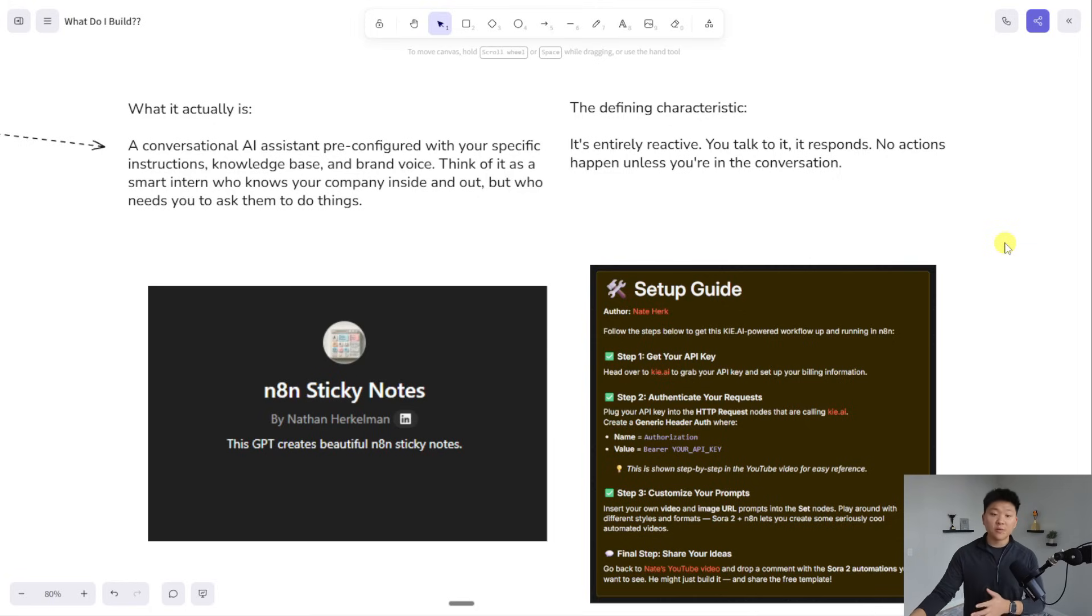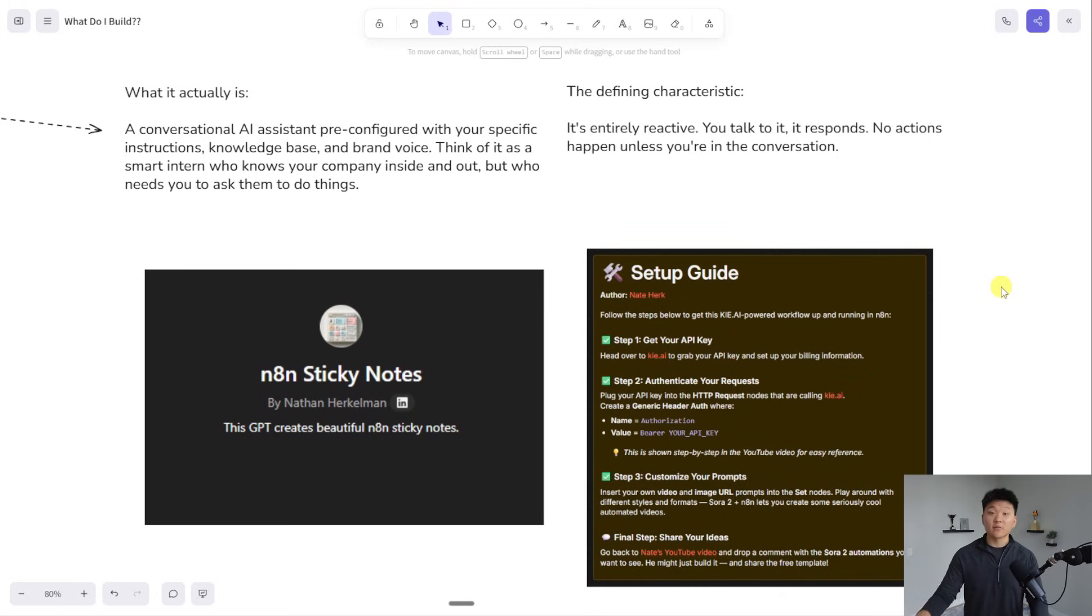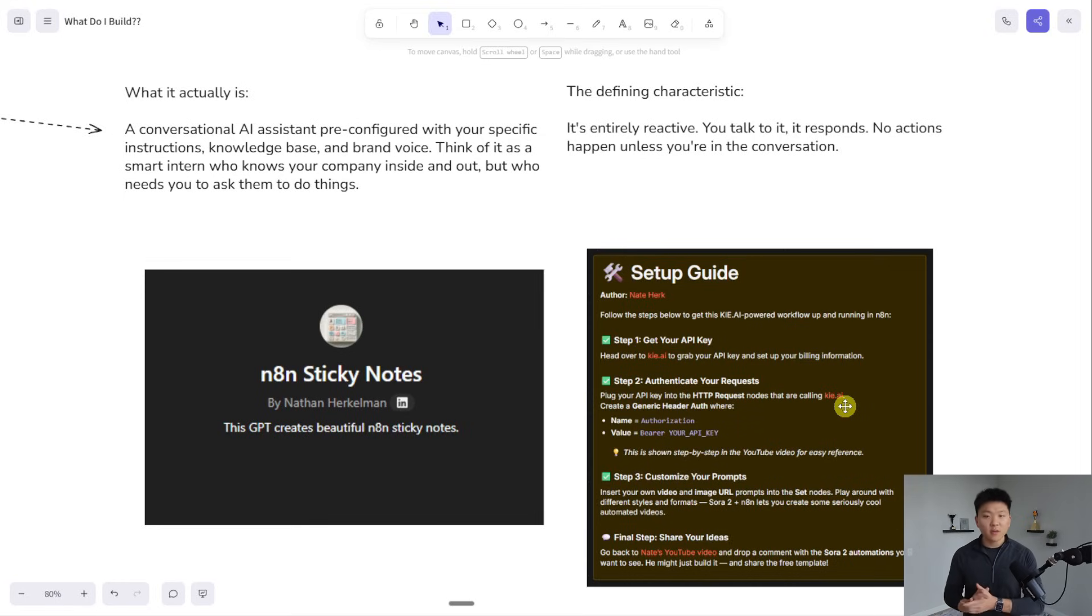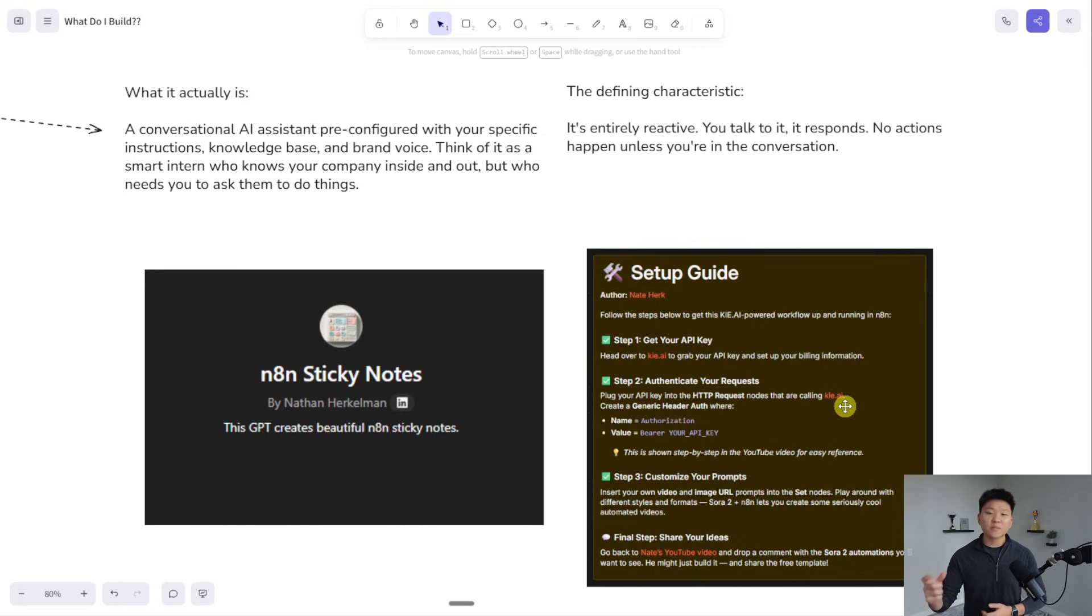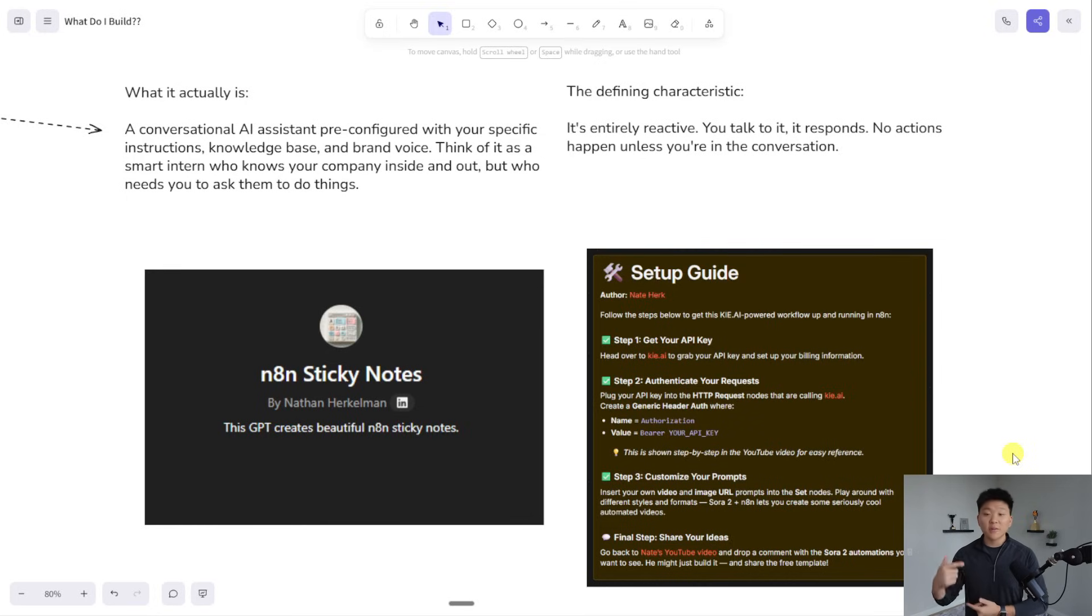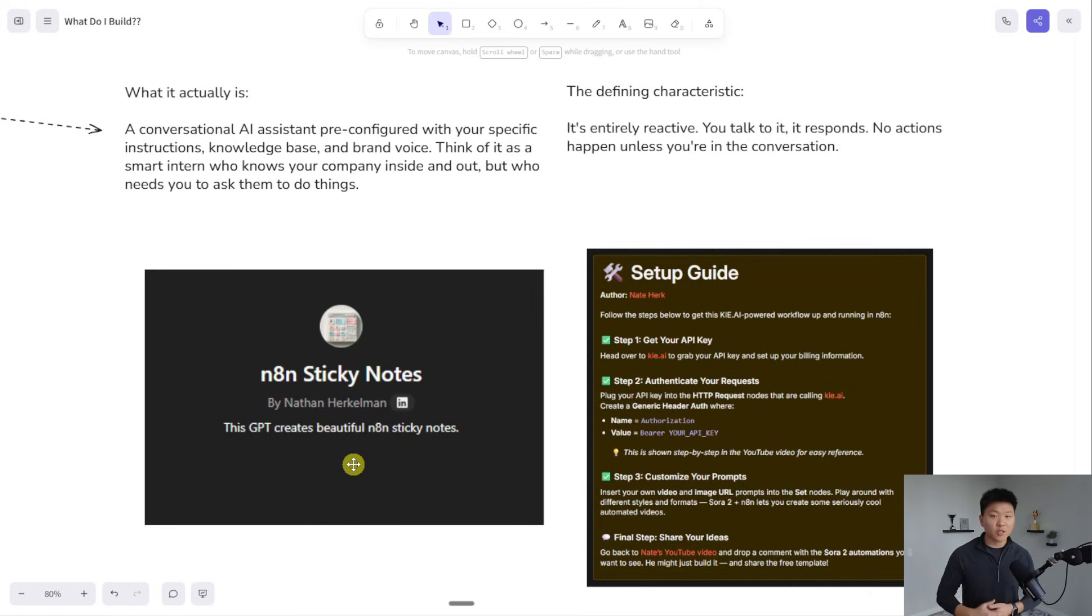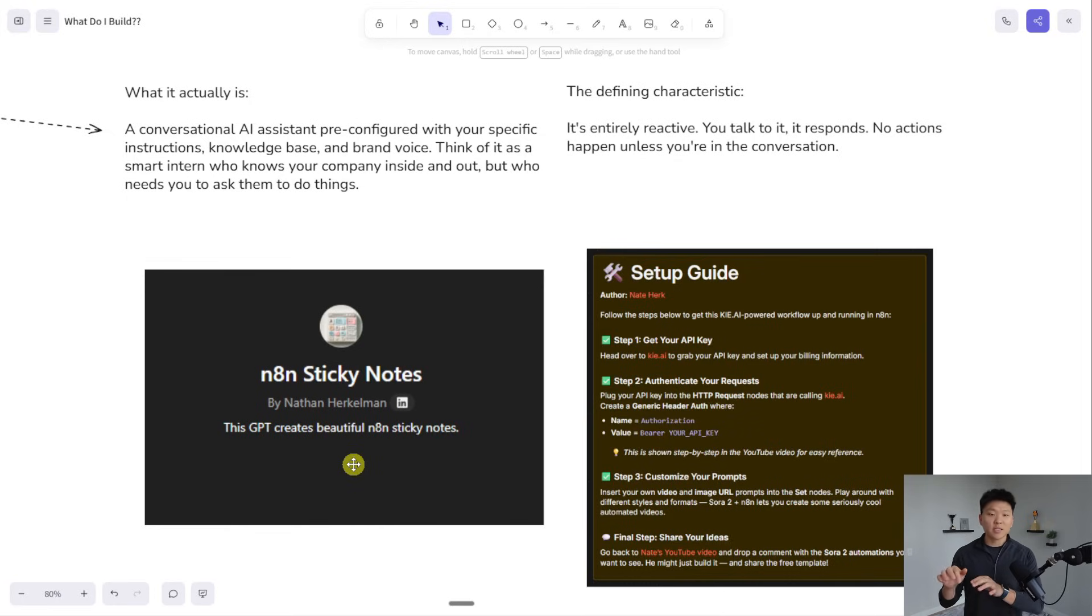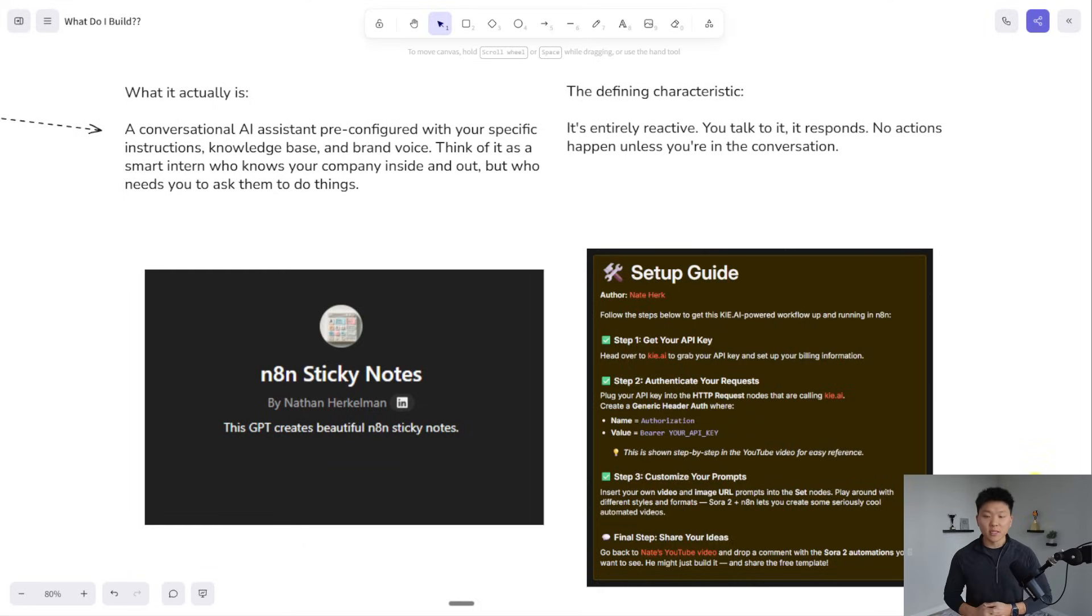For example, every time I make an n8n YouTube tutorial and drop my templates in the community, I typically have a sticky note in there that's like a setup guide. This is a super repetitive process because it happens every time I post a YouTube video. If I built an automation for it, it could effectively do the same thing, but I would still end up doing a lot of revision. It might be more manual than if I just set up a custom GPT and gave it instructions about how to do the setup guide and different links that I like to use. If I need revisions, I'm already in that interface and I can just tweak it until I get something. Now that process for me is super quick and easy.